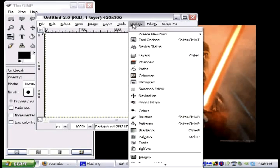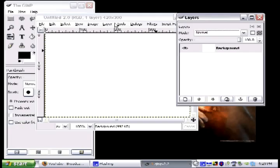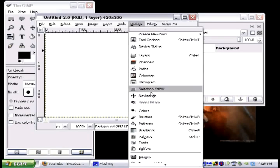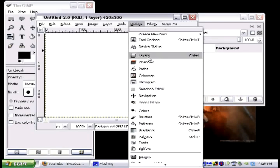You have your Undo History, Selection Editor, Histogram, and all of these are really useful things to use for creating your images.